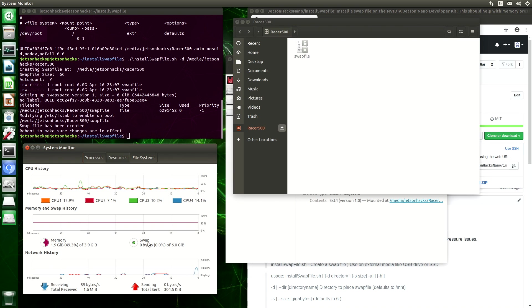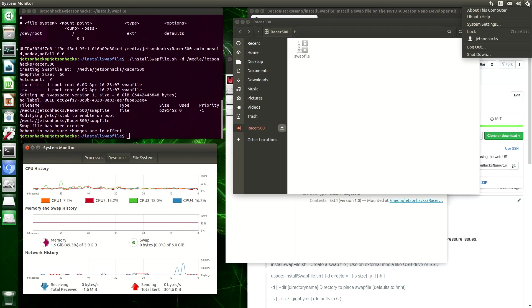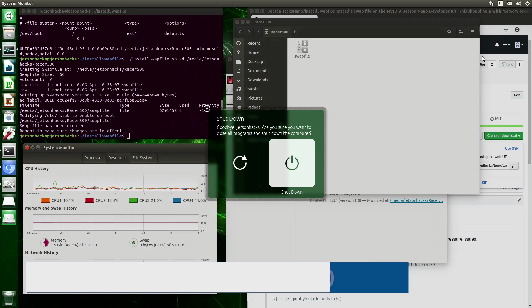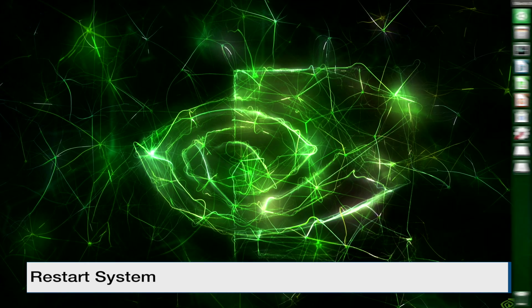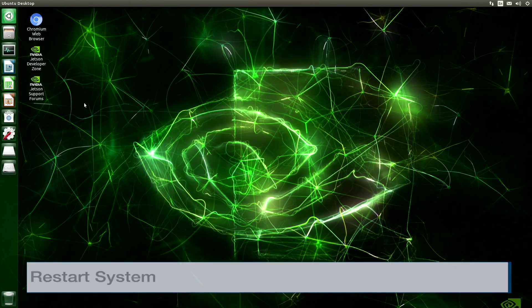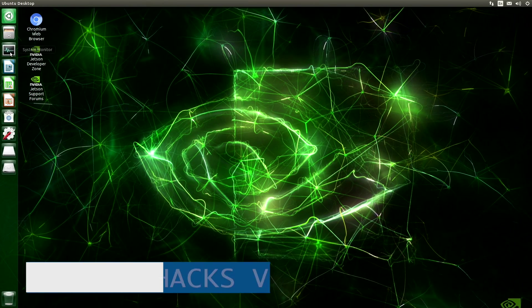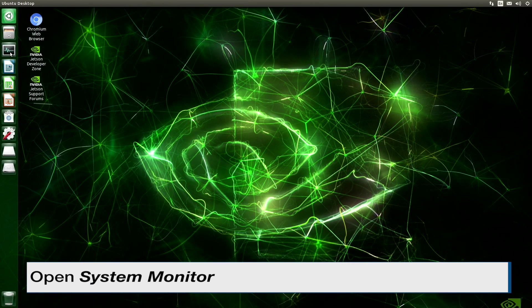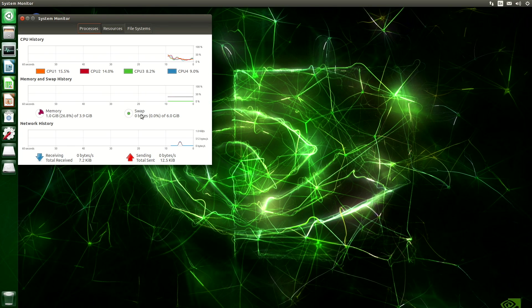Let's reboot the system. Make sure our changes are persistent. This will take a minute. Okay, let's open up our system monitor. And you can see that our swap is still active.